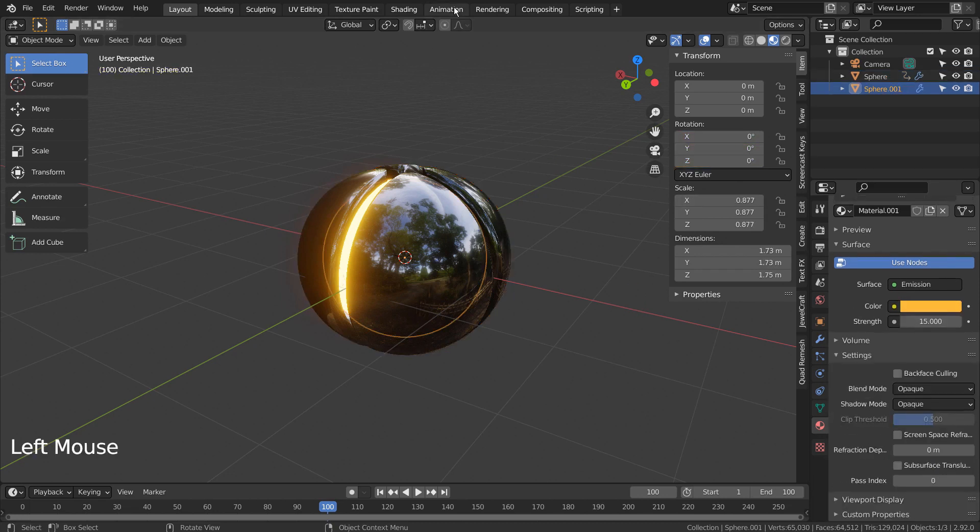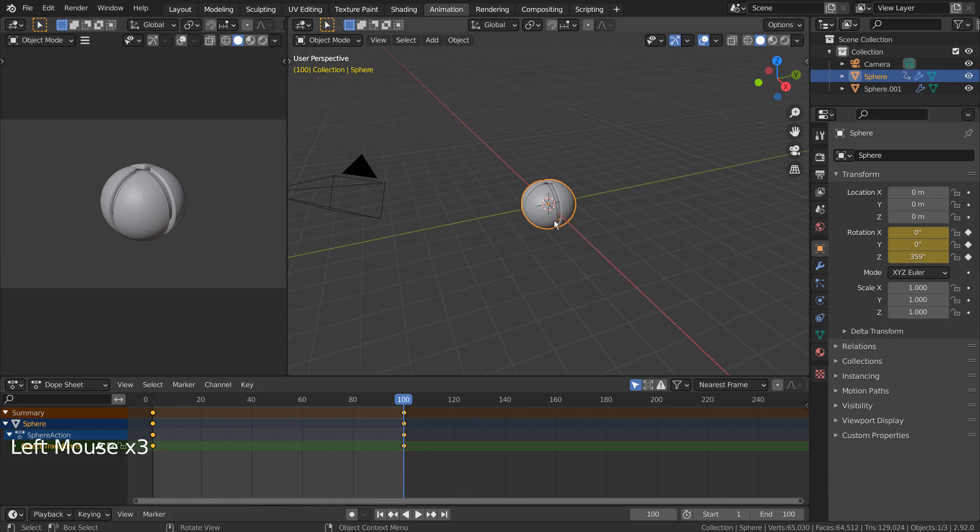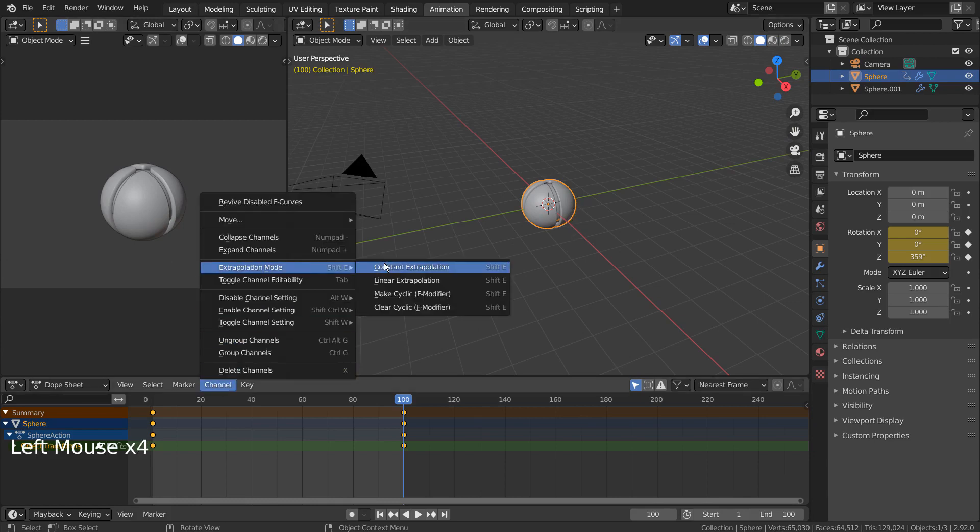In Animation tab, go to Channel, Extrapolation Mode, and select Linear Extrapolation Mode.